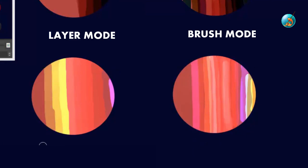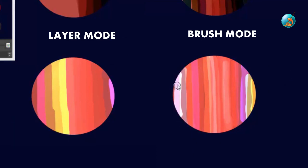In all three blend modes discussed, the layer blend mode was applied seamlessly but the brush blend mode did not go as cleanly in comparison.